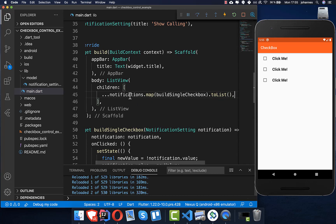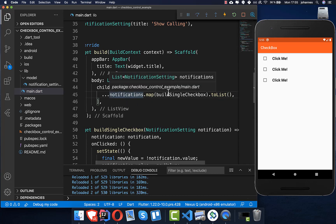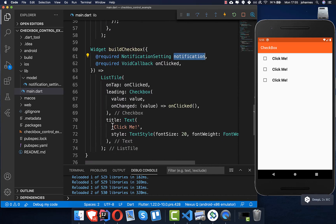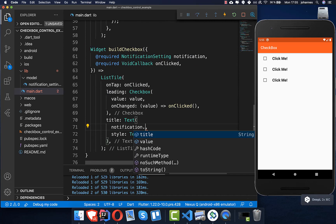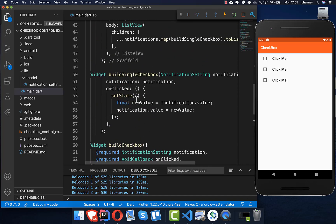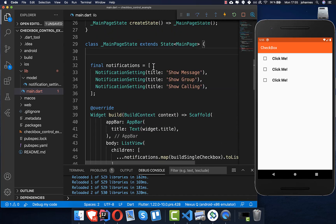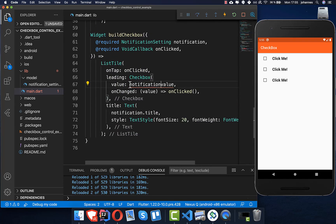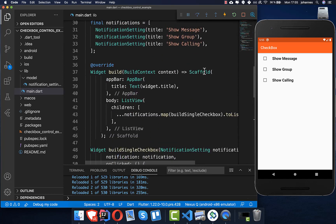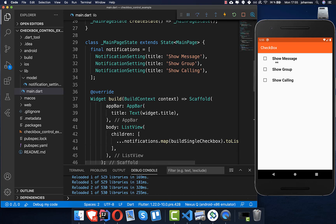After transferring all notifications to single checkboxes, we update the checkbox to display `notification.title` as the label text and use `notification.value` as the checkbox value instead of a hardcoded one. After a hot reload, you can see all the correct labels appear, and clicking each one toggles it independently.